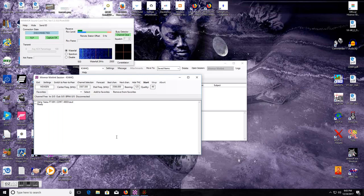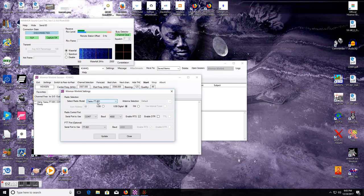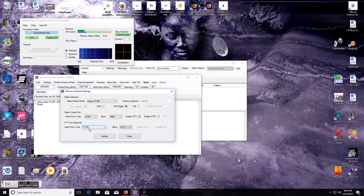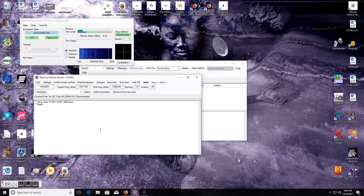Now once you do this, realize that on the FT-891 it is going to throw your width down to 500Hz. When you go to Settings, Radio Setup, I've got the FT-891. I've got USB Digital so it uses my digital mode — COM7, my baud rate's 4800, enable RTS. Now for the PTT port, you're going to select FT-891, and you see it's registered up there.